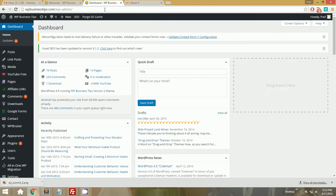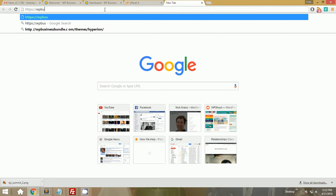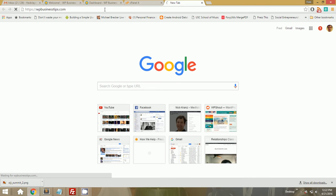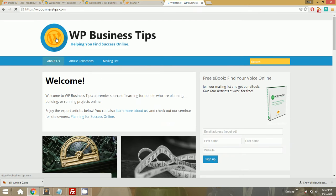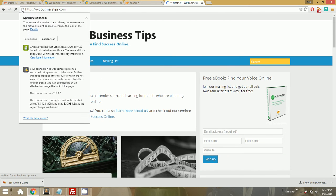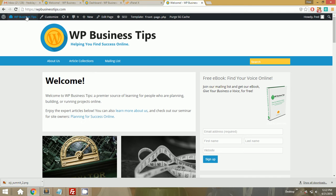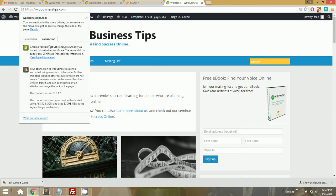And now if you look at HTTPS WPBusinessTips, which didn't exist until just now, it exists. Now, you'll notice a couple things. The certificate is not great because there's mixed content. And I'll show you what that means.